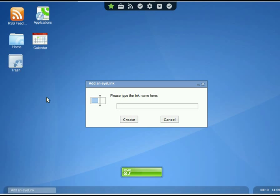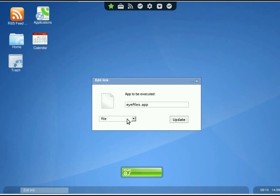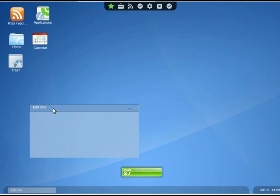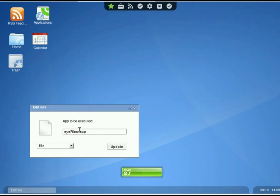I'm going to put a calculator so I'll just put in cal, hit create. Then here you'll see the actual app in the icon.